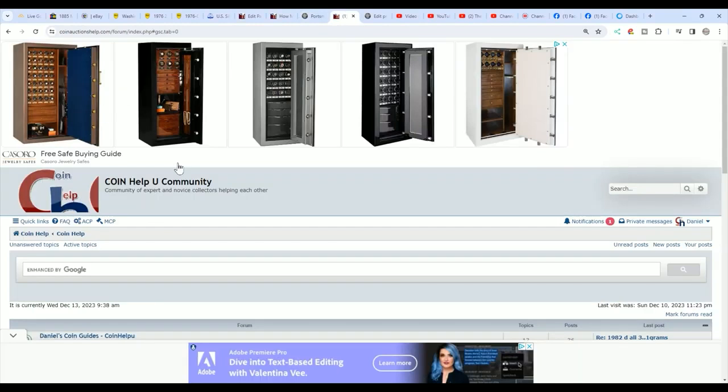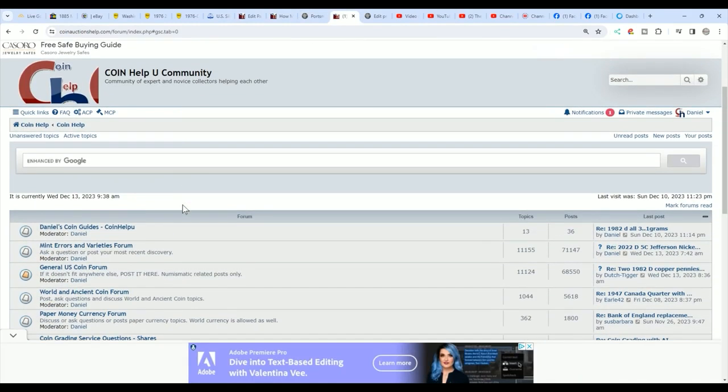Also, if you have a question about coins, come over here to the CoinHelpYou community. I have both links to both these sites in a pinned comment and in the description of every single video.